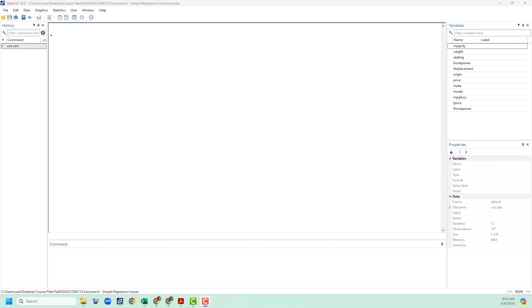Hello everyone, welcome to Econometrics, I'm Sebastian Y. In this video I'm going to show you how to create binary or dummy variables based on categorical and other types of data and then use those in a simple regression.